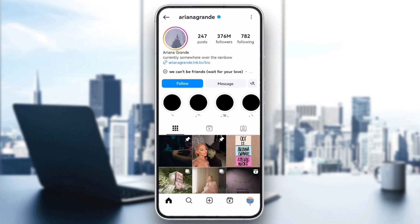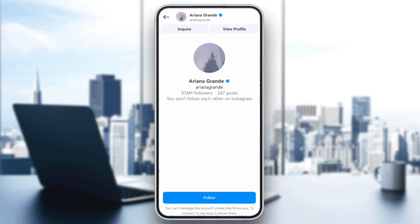Hey everyone! If you're seeing the message 'not everyone can message this account' on Instagram and wondering how to fix it, you're in the right place. In this video, I'll show you why this happens and how you can work around it.